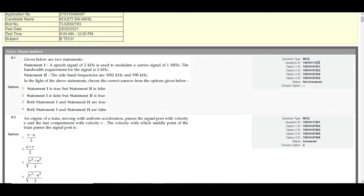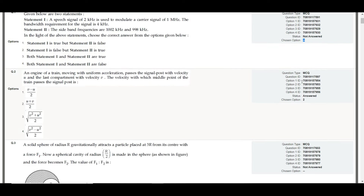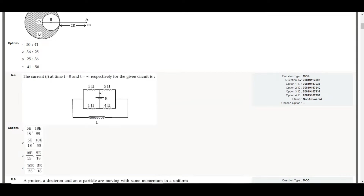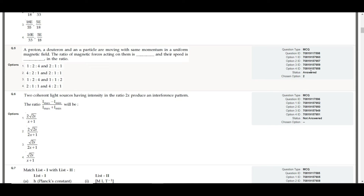If you scroll through, you'll see each question. For example, this is an MCQ type question with question ID 91. Since this candidate didn't answer it, no option is chosen — it's blank. For question ID 97, the candidate chose the second option, with option ID 53.